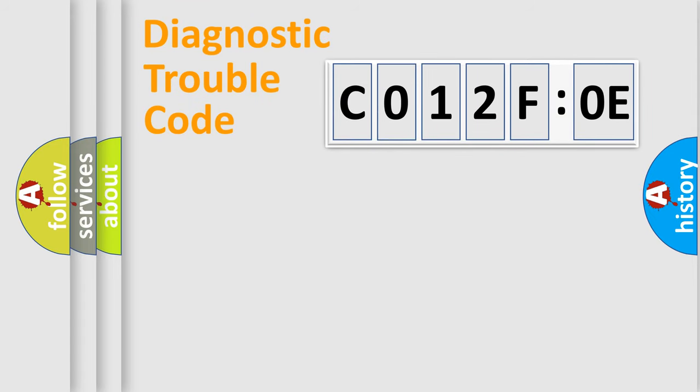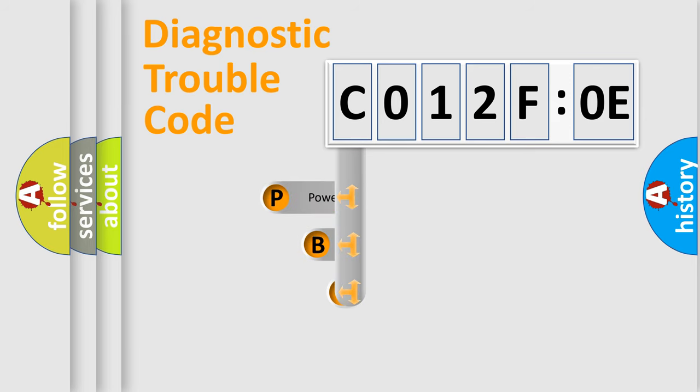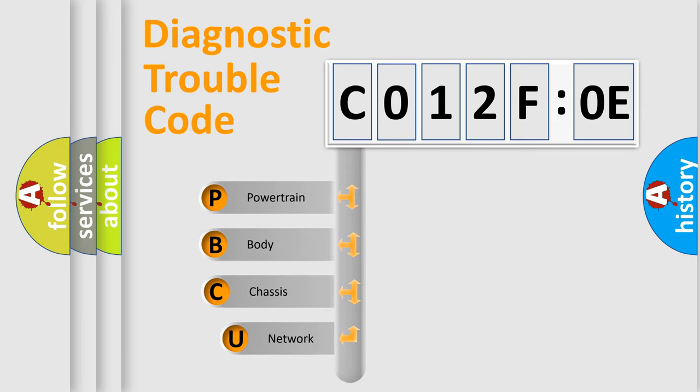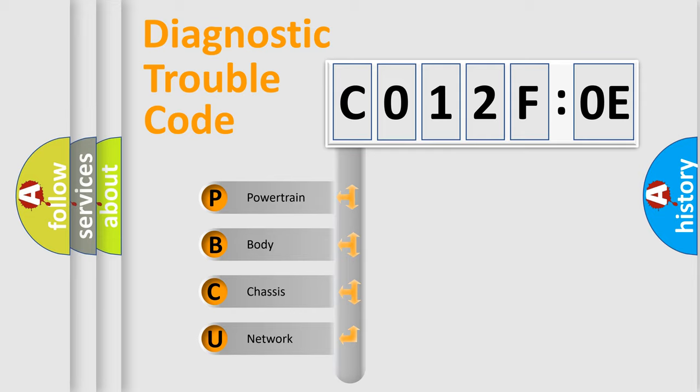First, let's look at the history of diagnostic fault code composition according to the OBD2 protocol, which is unified for all automakers since 2000. We divide the electric system of automobile into the four basic units.